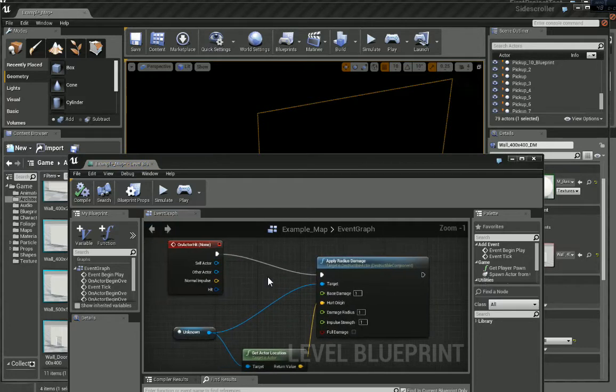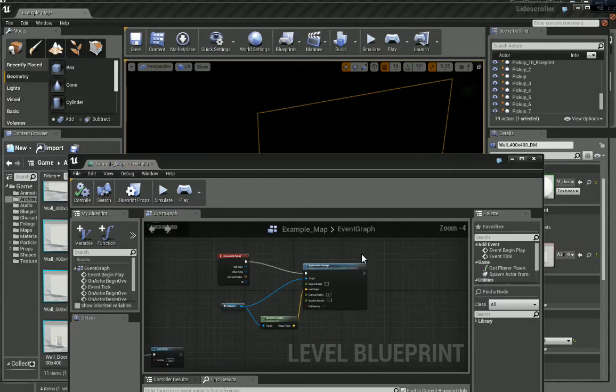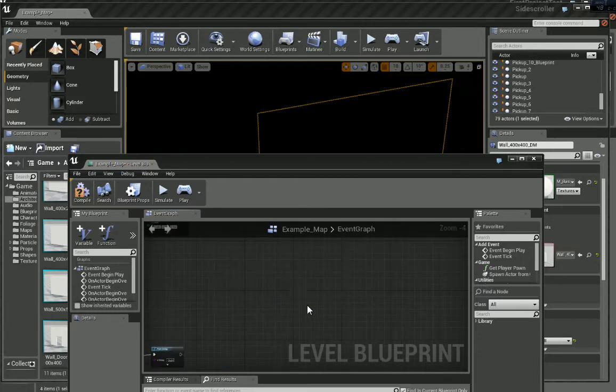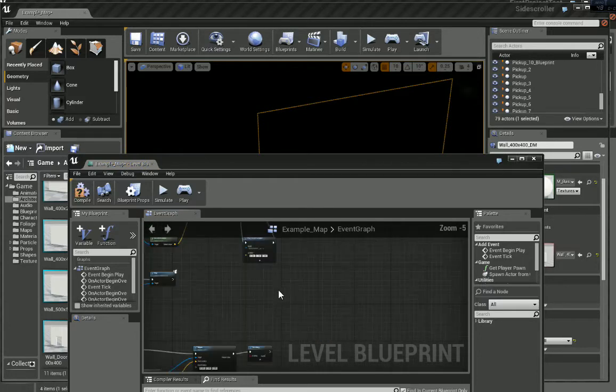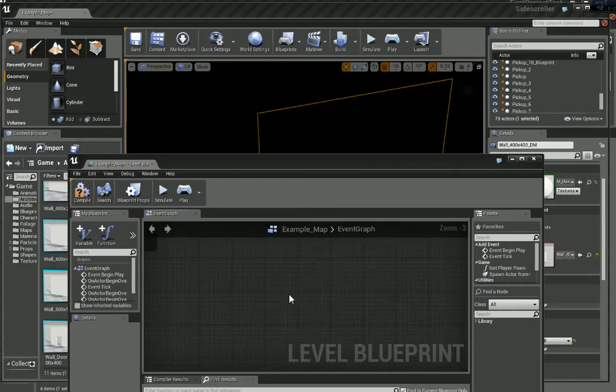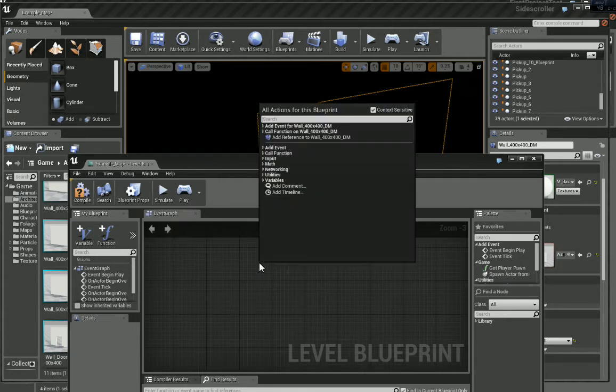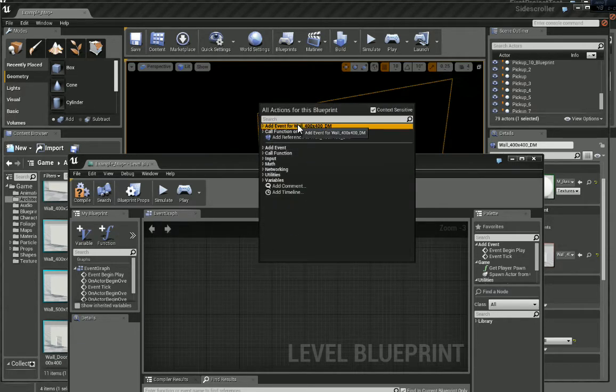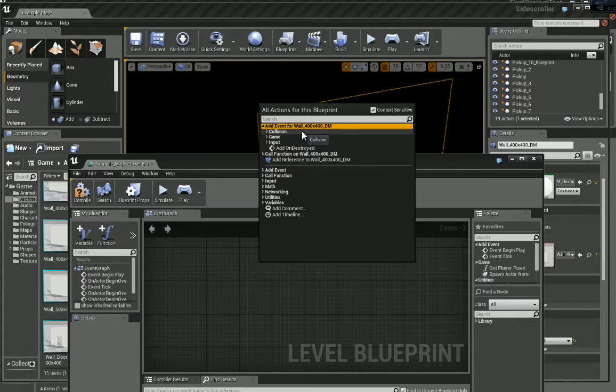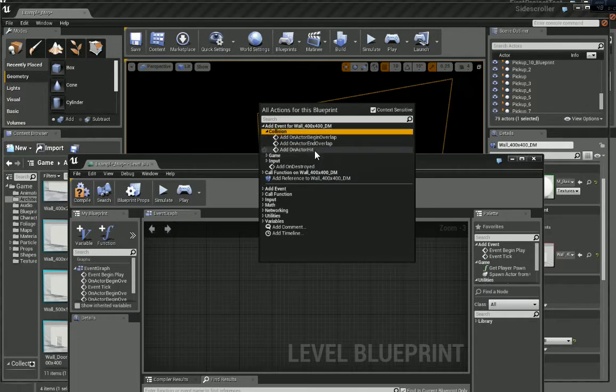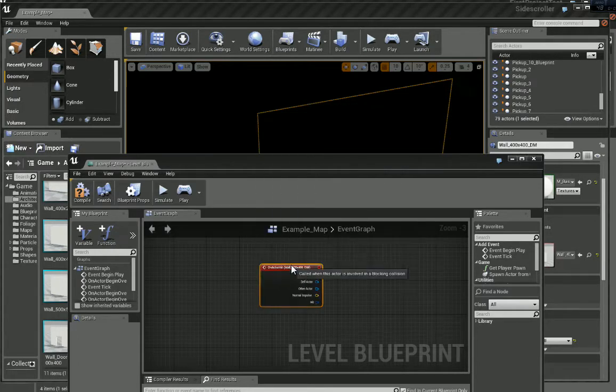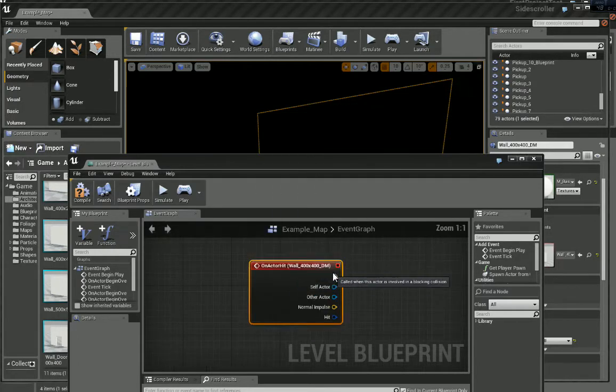We'll delete that quickly, start again. With the wall selected, the destructible mesh selected, let's call Add Event Collision Add On Actor Hit.